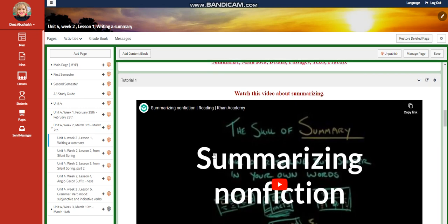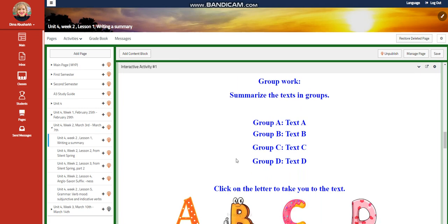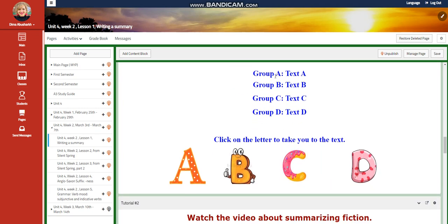You're going to watch a video about summarizing nonfiction, and then you are going to summarize texts in groups — group 1 will summarize text A, group B will summarize text B, group C will summarize text C, and group D will summarize text D. You're going to write the summary either on a Word document or handwritten on a paper given to you by the teacher.